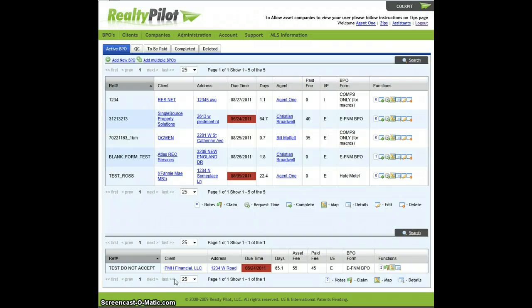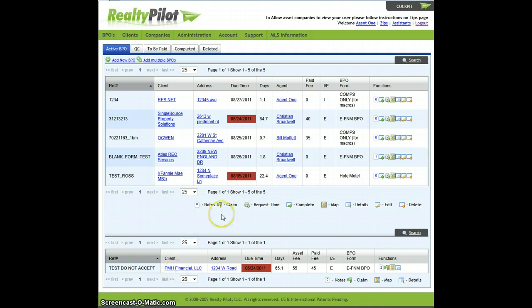This is a tutorial on how to complete BPOs using RETS on RealtyPilot. The first step is to log into BPO Traffic Controller through the RealtyPilot website.